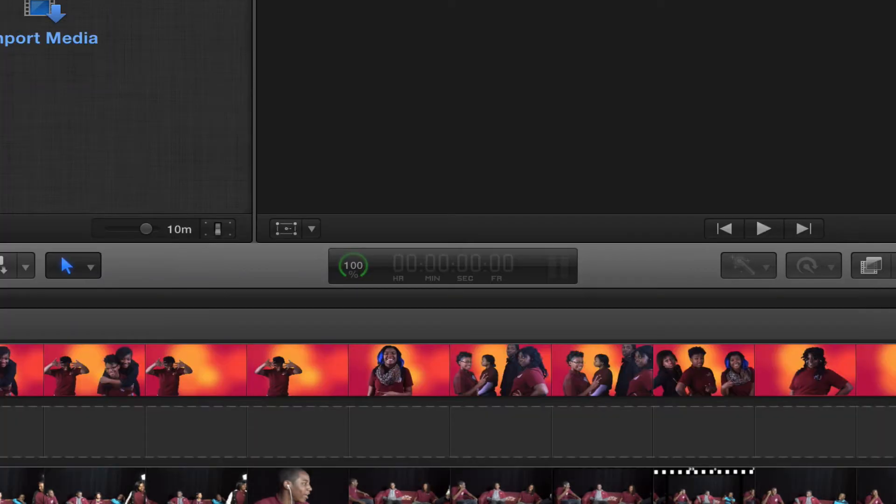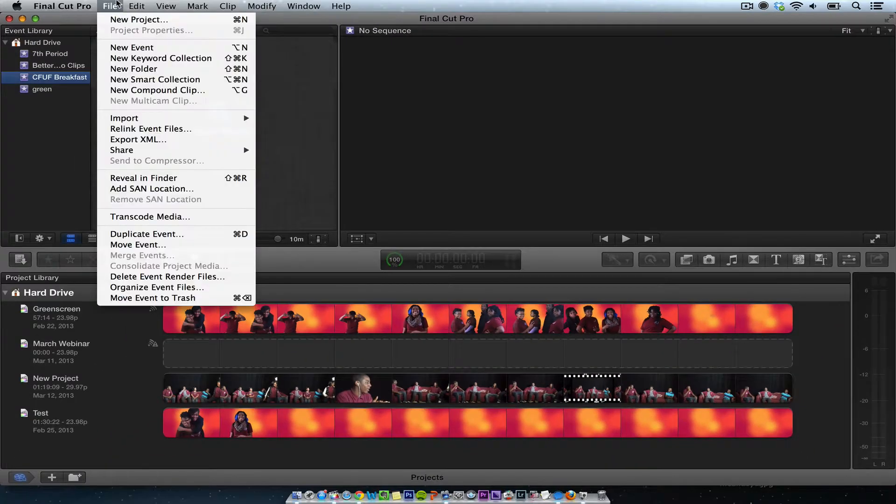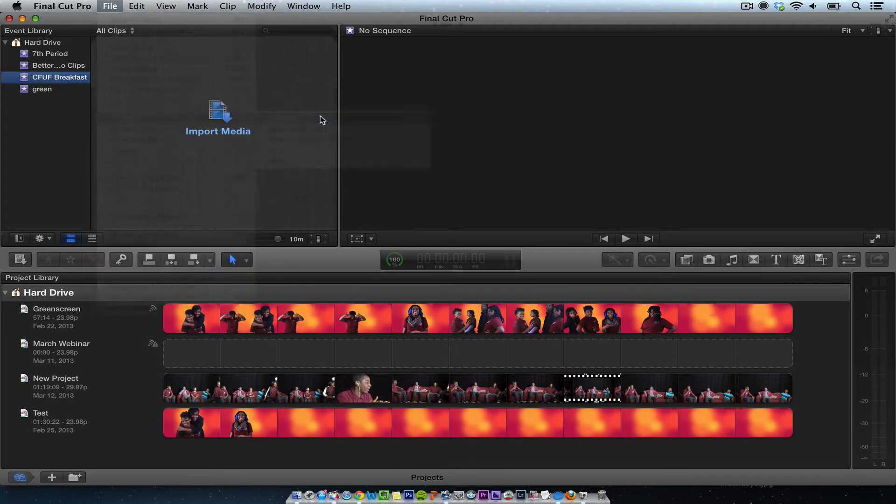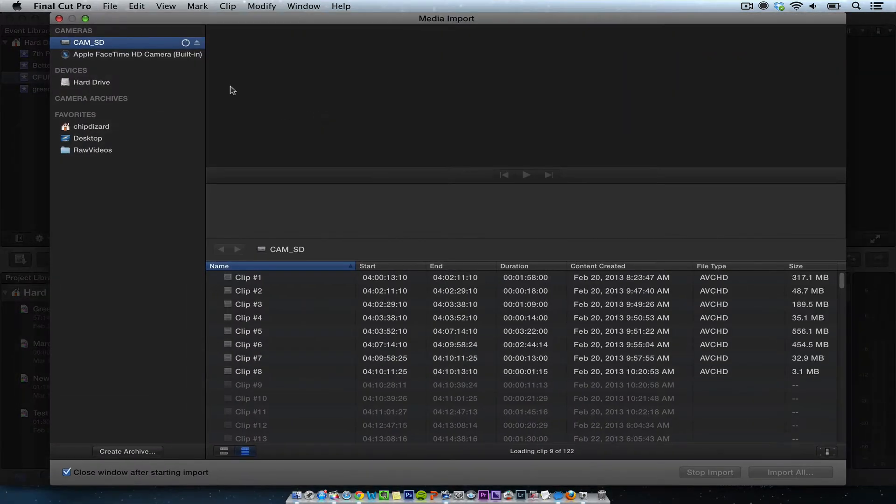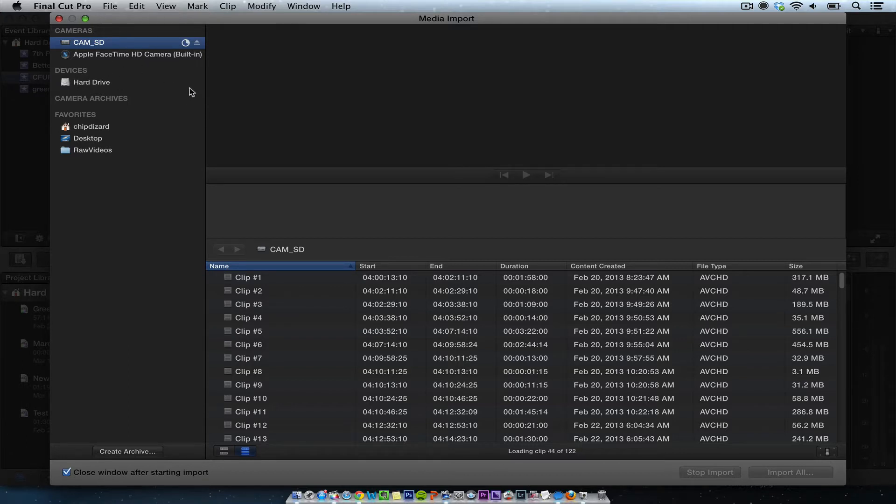So what I want to do, create a new event first, then I'm going to go File, Import, Media, or Command-I, and then wait for this to start, and then once this starts, I'm going to put the clips that I want.